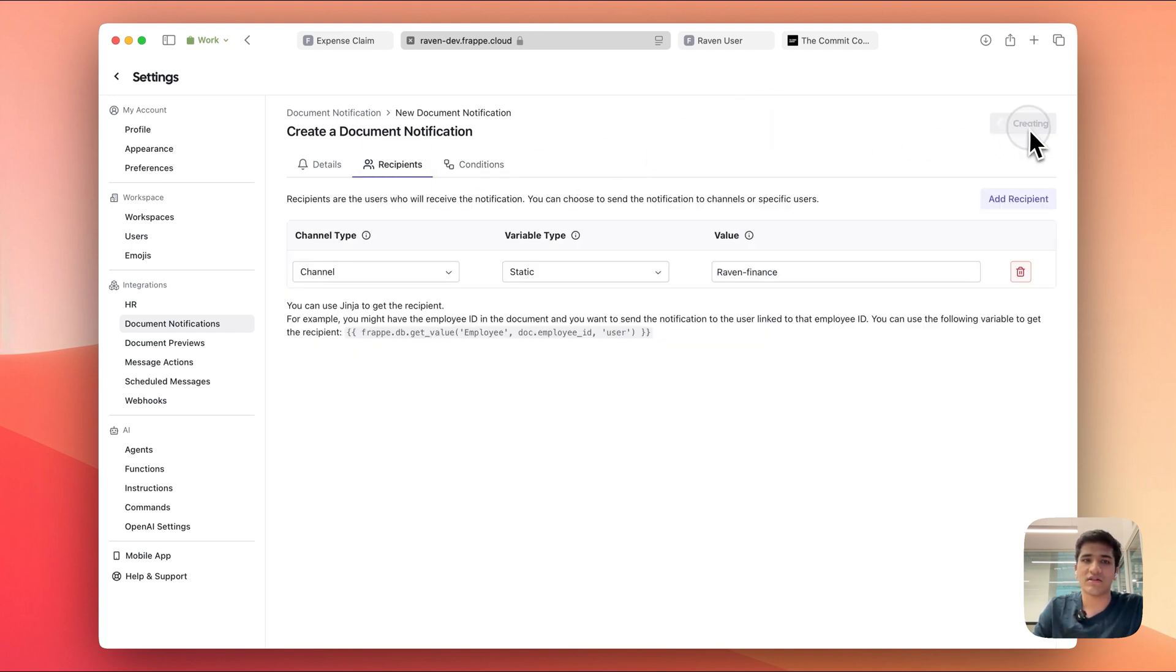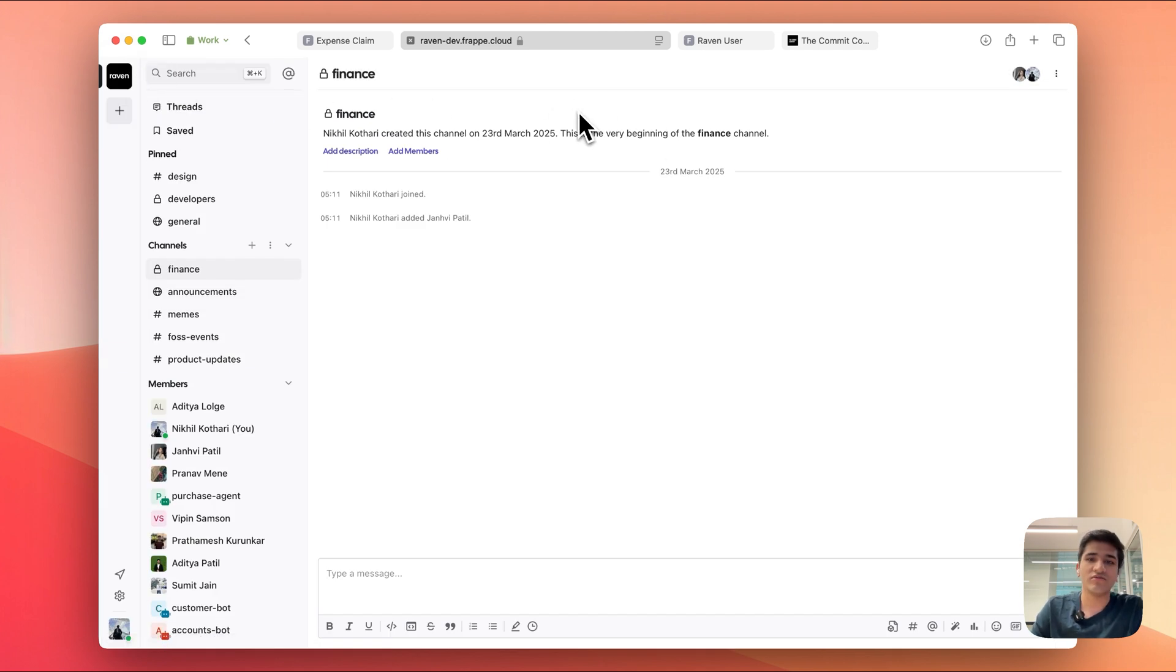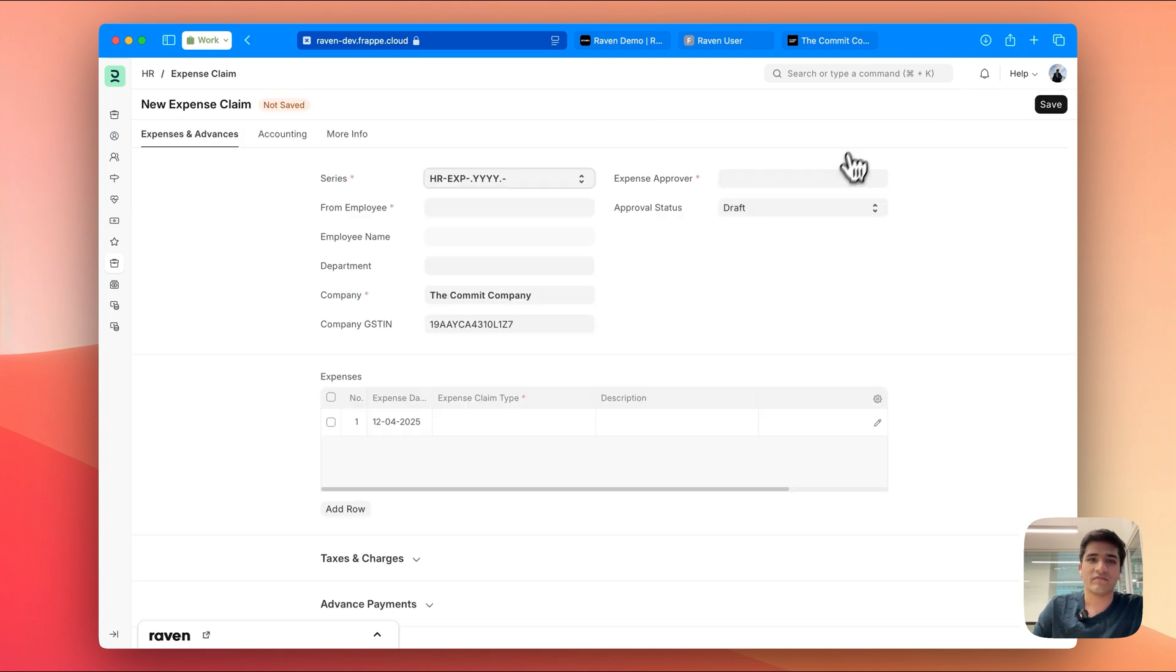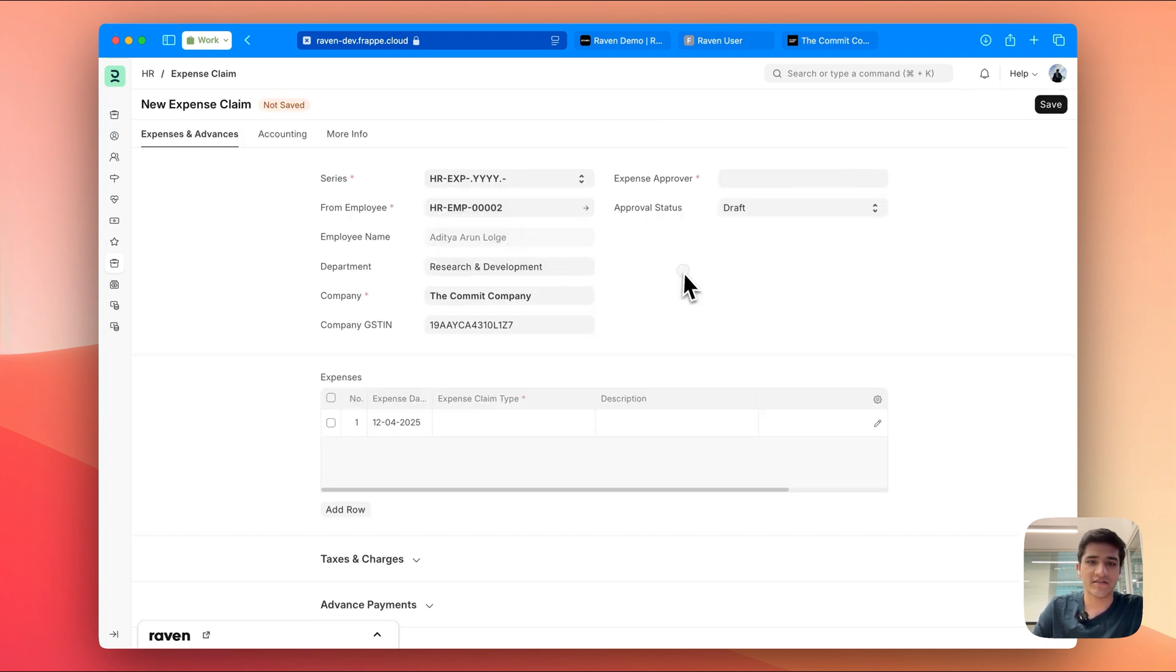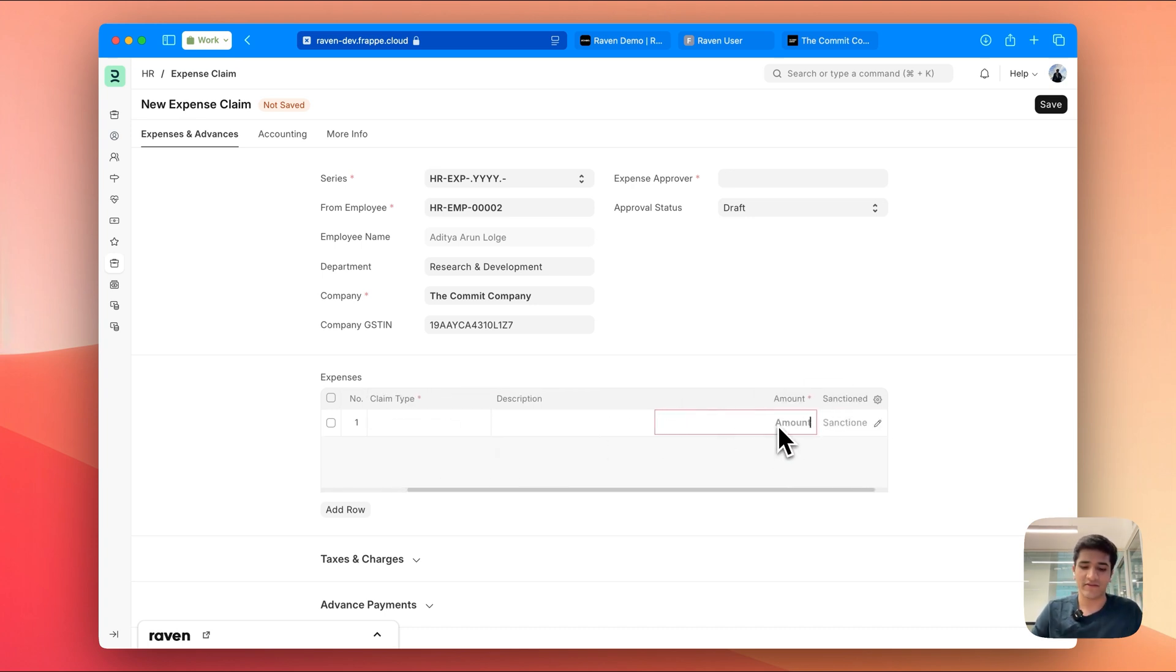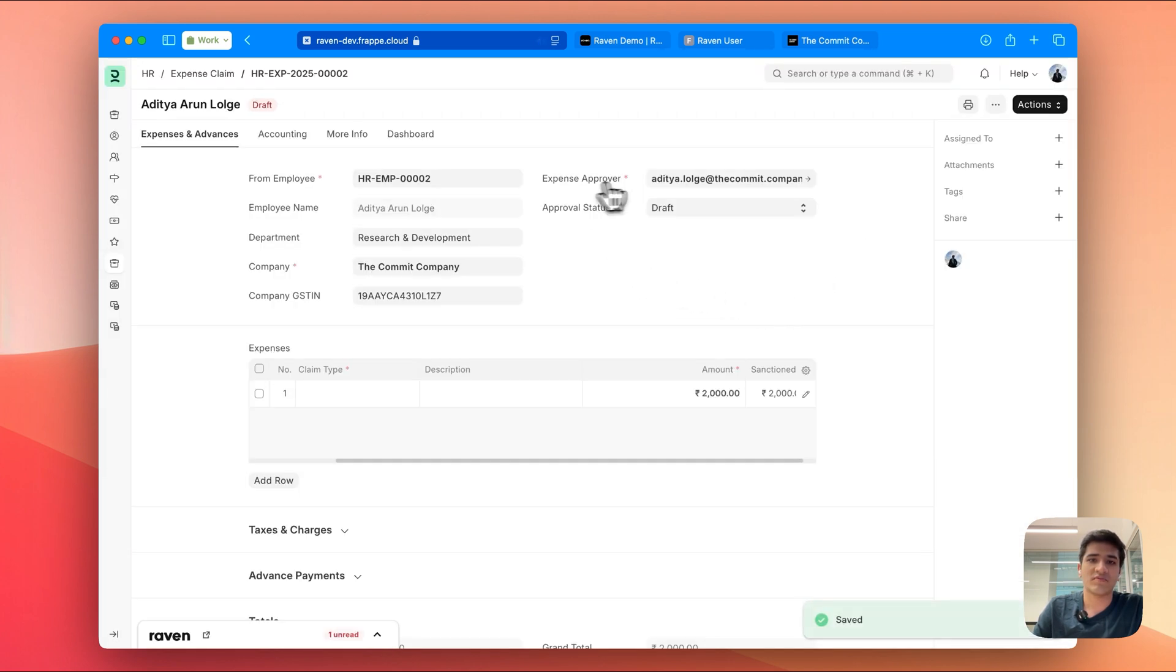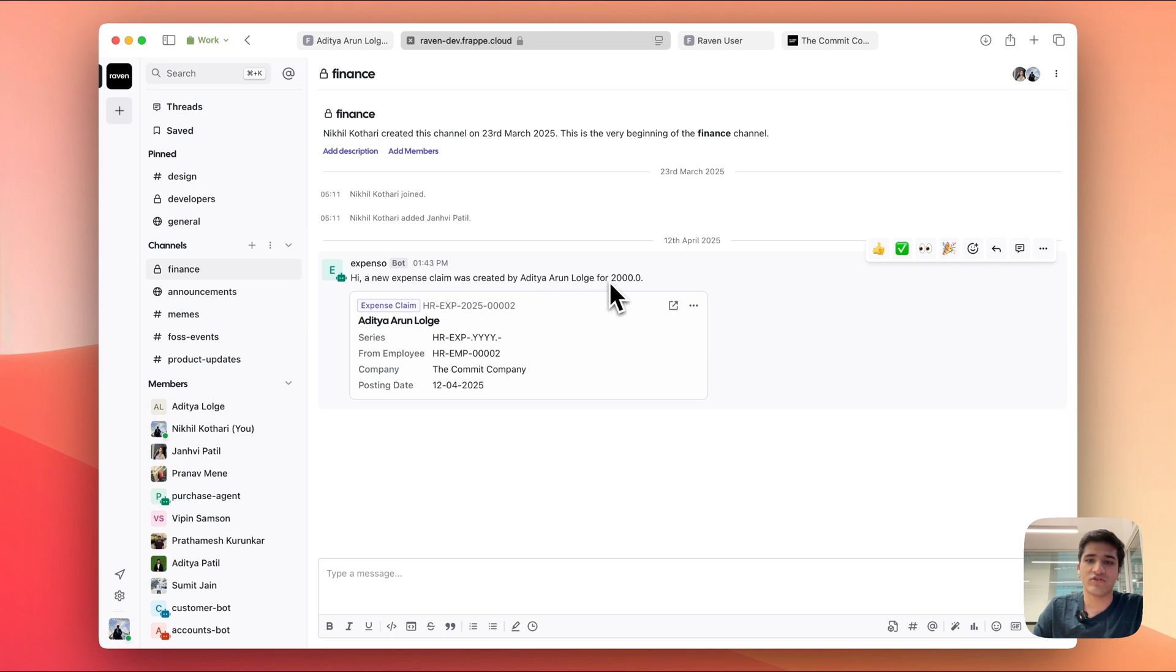You can then also set up conditions, but in our case we don't really want any conditions, so for now let's just create this document notification. Great, we have a document notification created, and now what we'll do is that we'll test it. So I'm going to go here and create a new expense claim. I'm going to pick the employee as Aditya, and let's say that Aditya spent some amount of money traveling, 2000 rupees in traveling, and we need to pick an expense approver. And that's it. Now this should have created a message on the finance channel. There you go, hi a new expense claim was created by Aditya Harge for 2000.